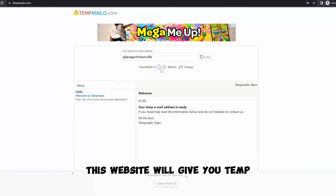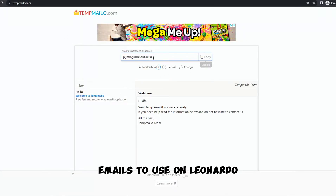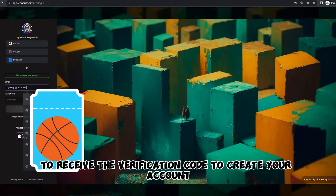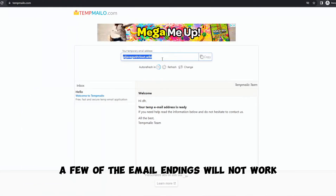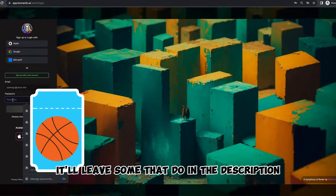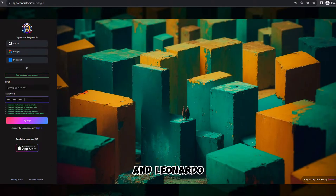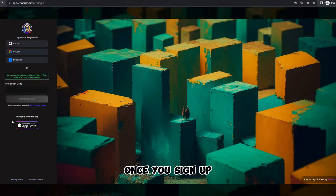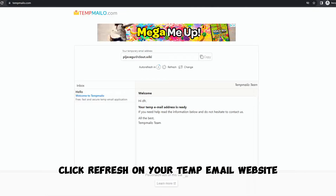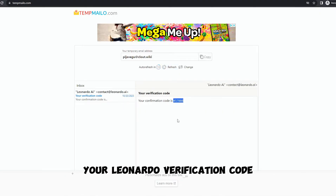This website will give you temp emails to use on Leonardo to receive the verification code to create your account. A few of the email endings will not work — I'll leave some that do in the description, as well as the link to the TempMail website and Leonardo. Once you sign up, click Refresh on your TempMail website and the inbox should show your Leonardo verification code.